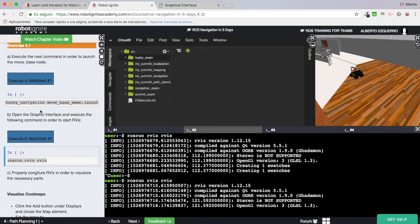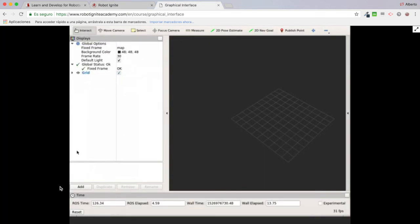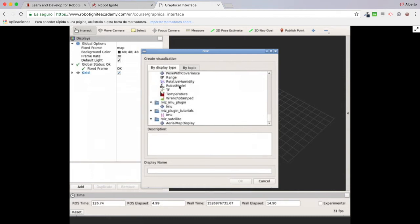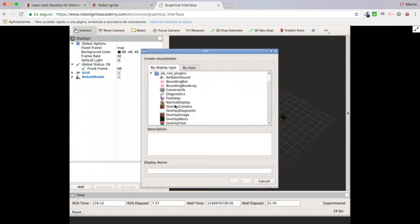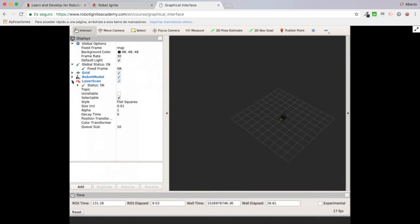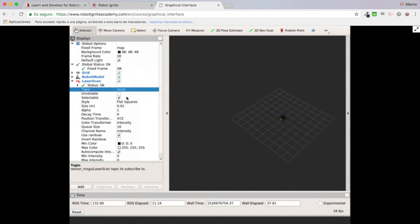First of all I'm going to add the robot model so that I can see my Husky robot in RViz. Next I'm going to add a laser scan to be able to visualize the laser readings. I'll open the laser scan display and configure the topic, which in this case is 'scan'.